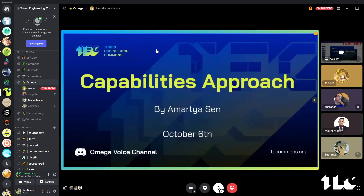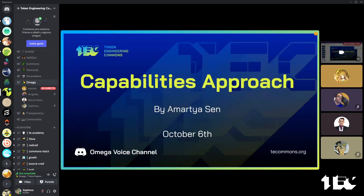Today I'm going to be talking about the capability approach by Amartya Sen. Briefly, the capability approach is a normative framework, so it's qualitative in nature. It deals with human welfare and concentrates on the capability of a person — how that capability can achieve well-being, rather than their mere right or freedom to do so, but the actualization of that opportunity.